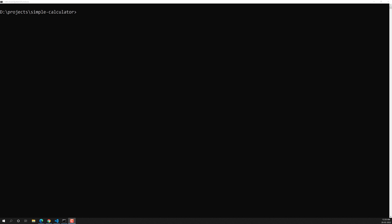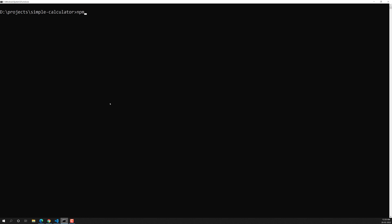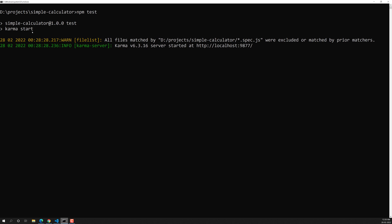Hi friends, this is Leela, welcome to my channel Leela WebDev. In the previous video we successfully created the configuration file for Karma and executed the command. But there is one drawback. When we run npm test, Karma starts and tells us the server started at this URL, asking us to open it in the browser so that the browser connects and starts executing the tests.